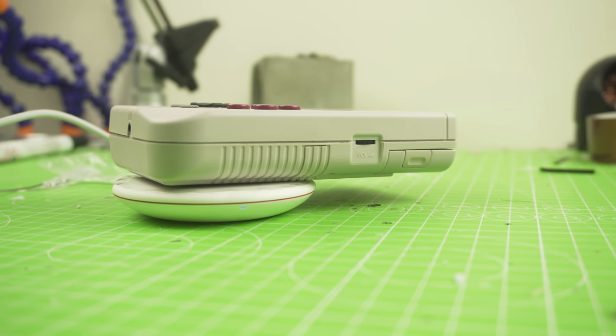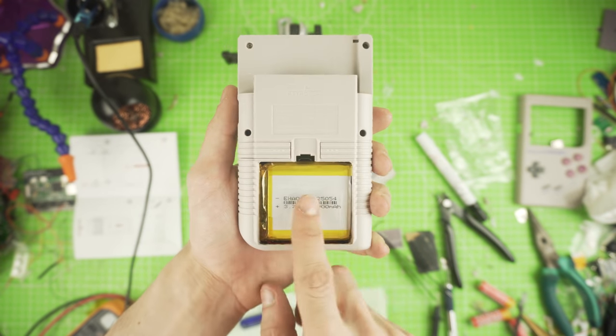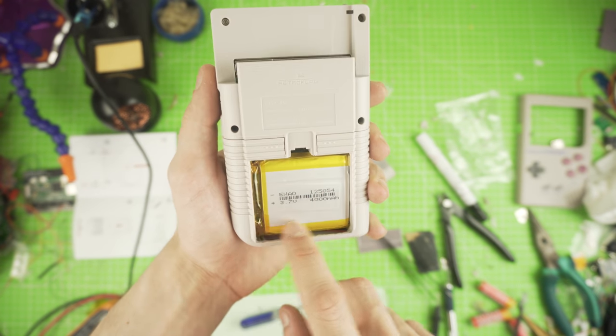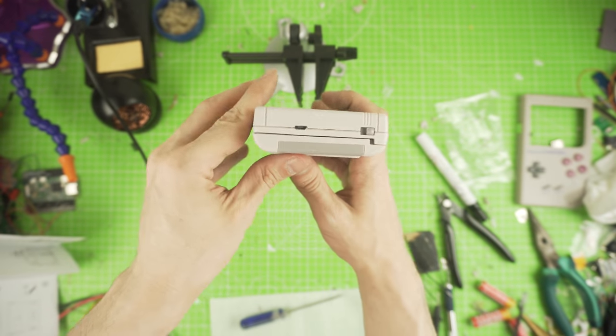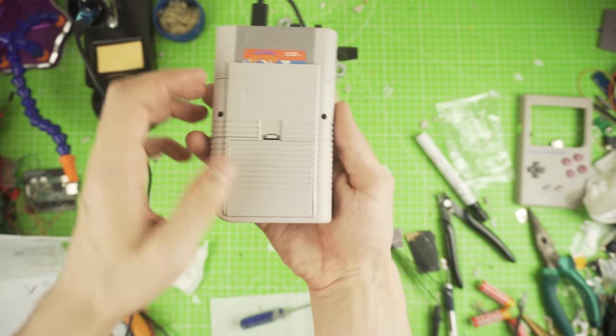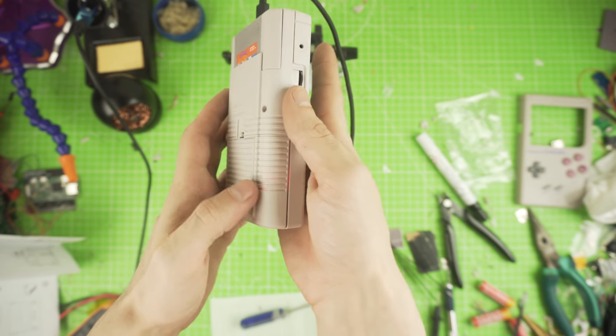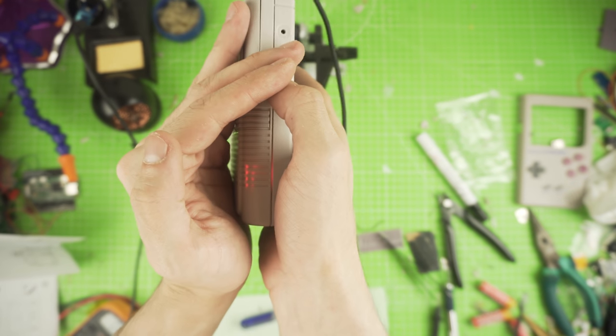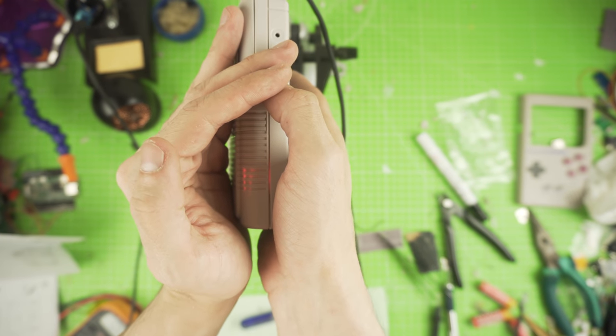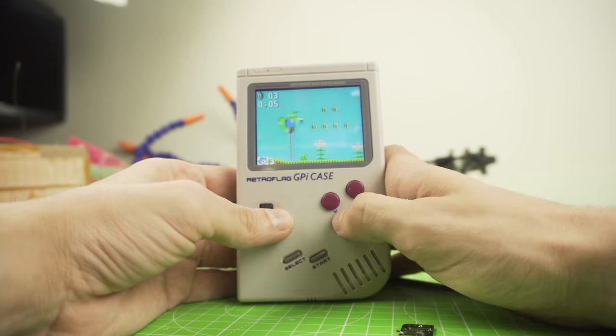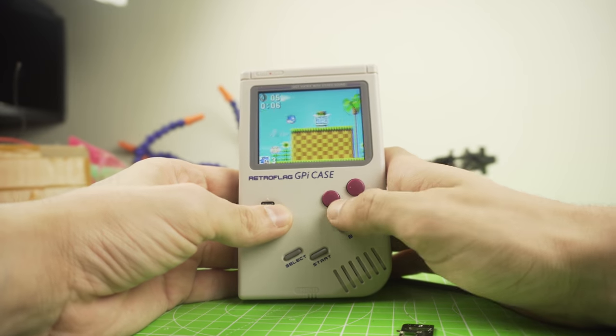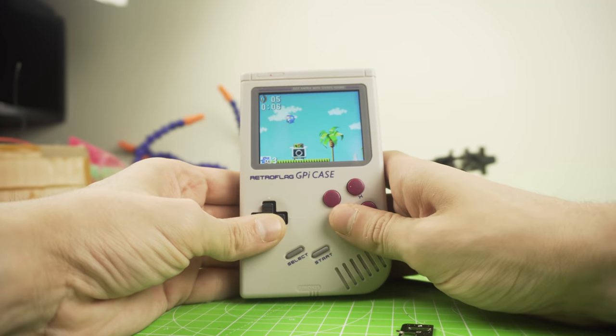You will need to have a LiPo battery added in order for this mod to work. Check out the last video if you want to see how to add a battery and a charger. Let's get into it.